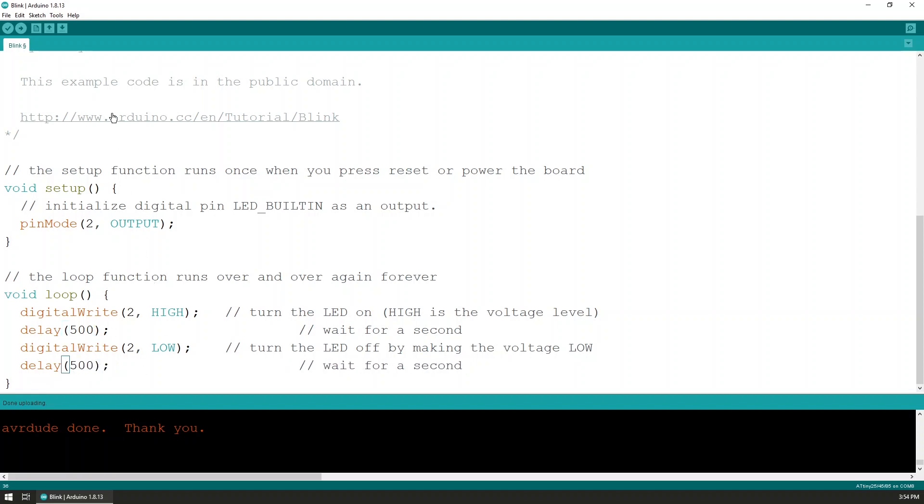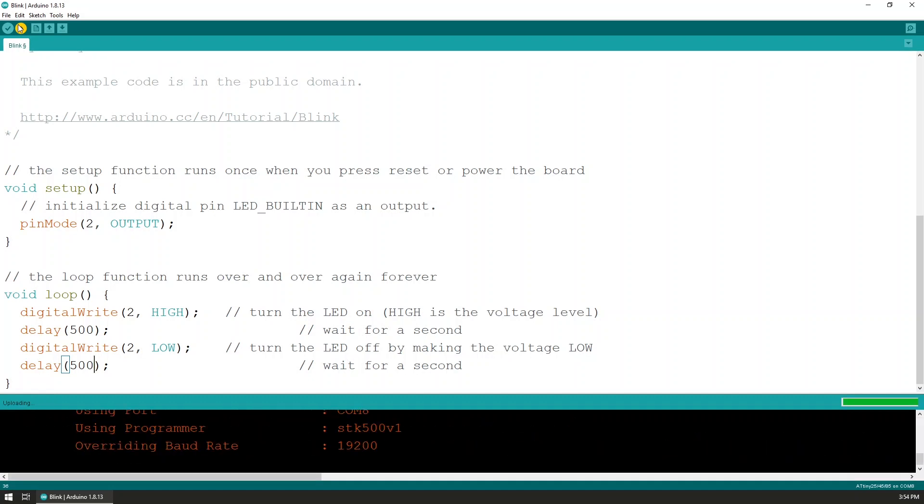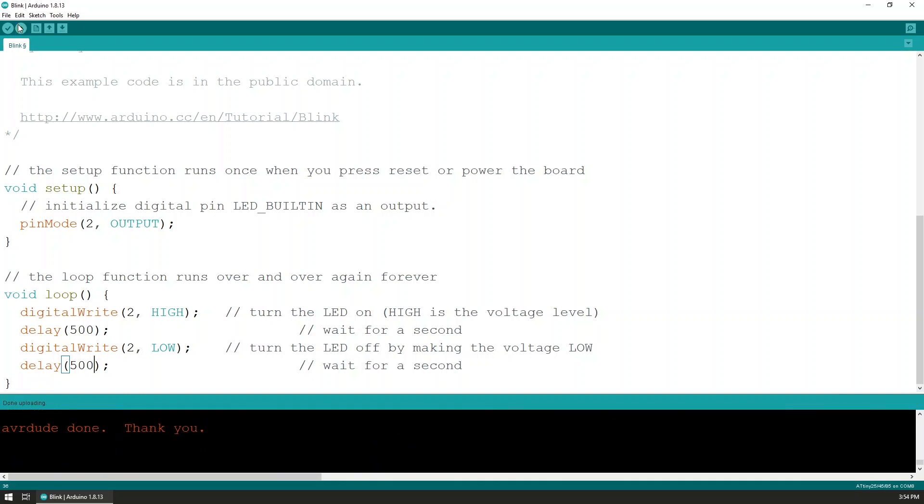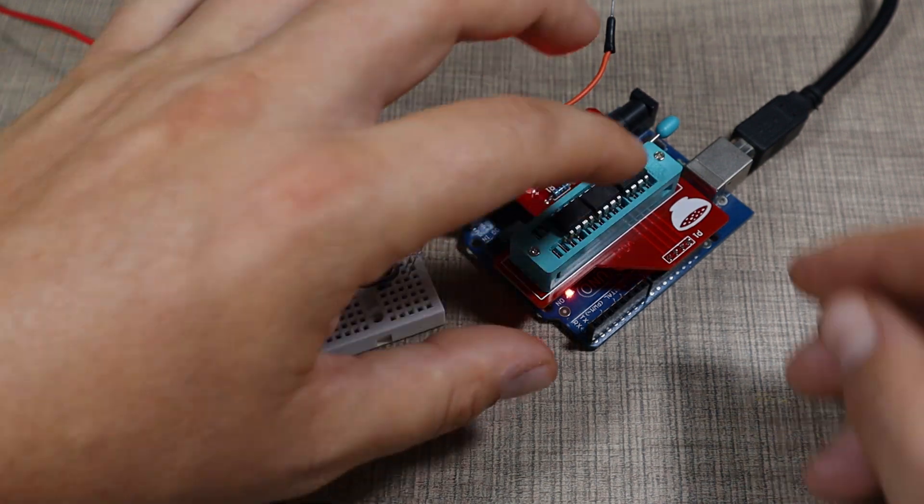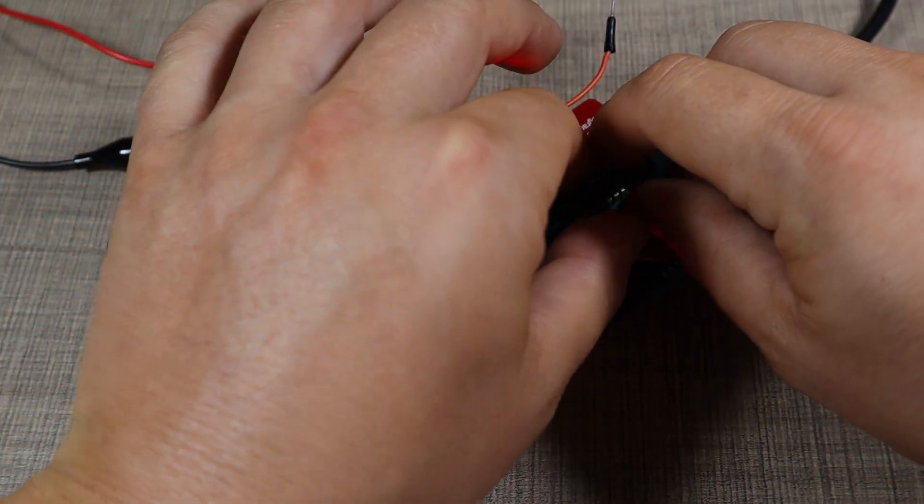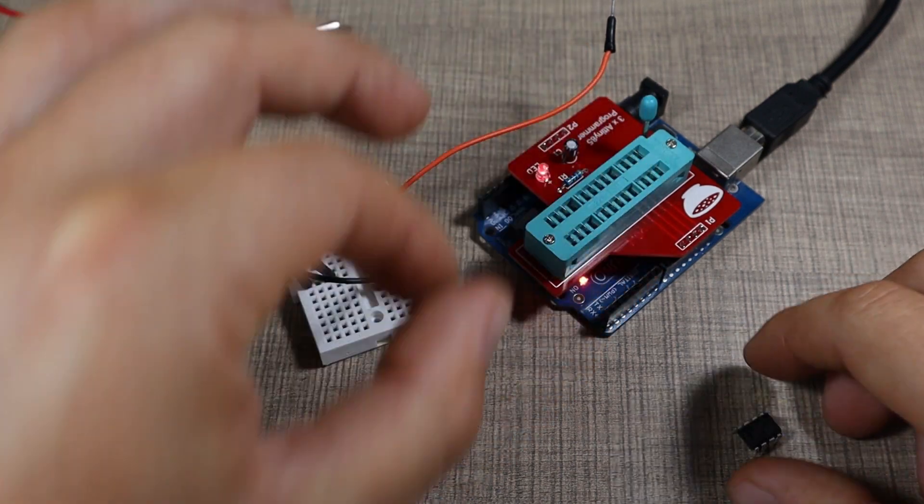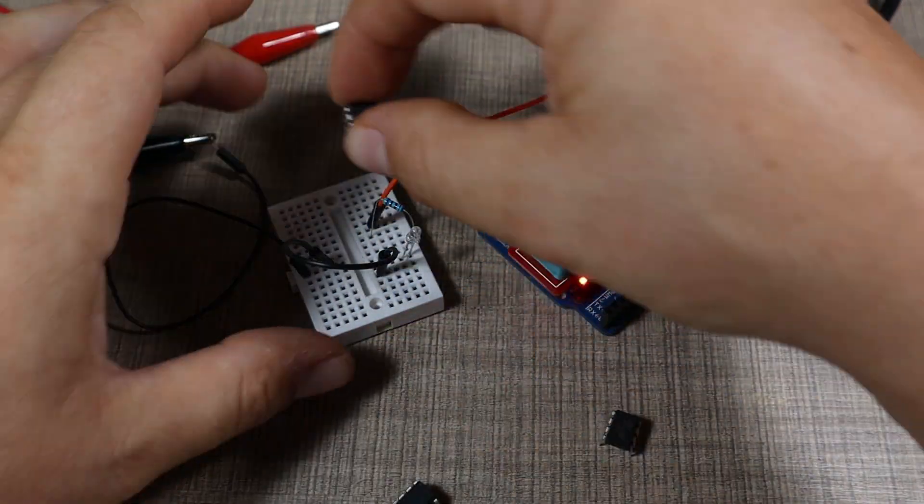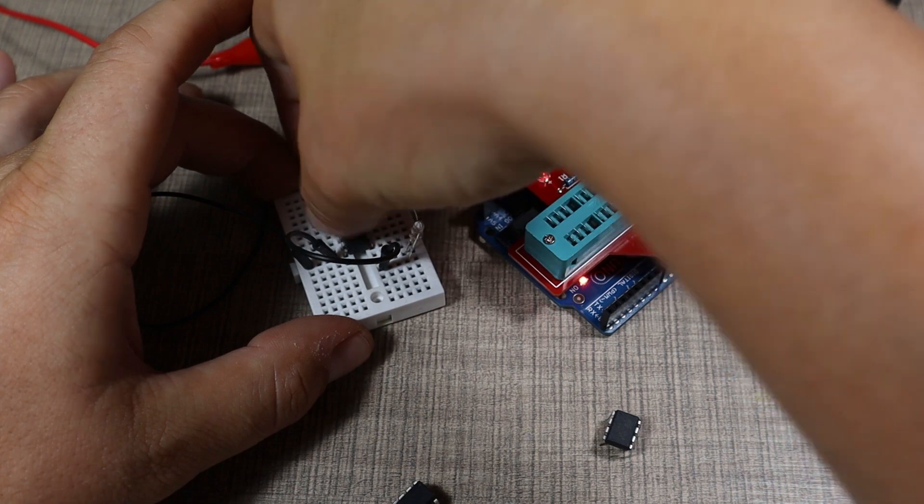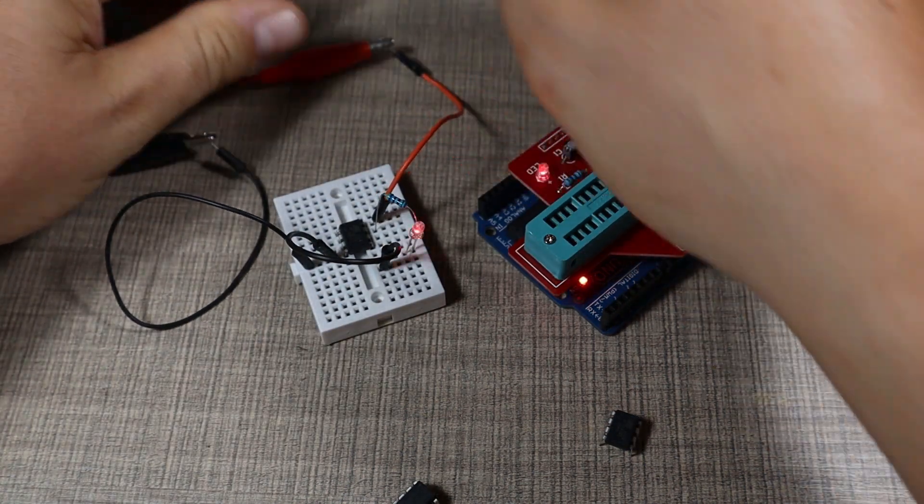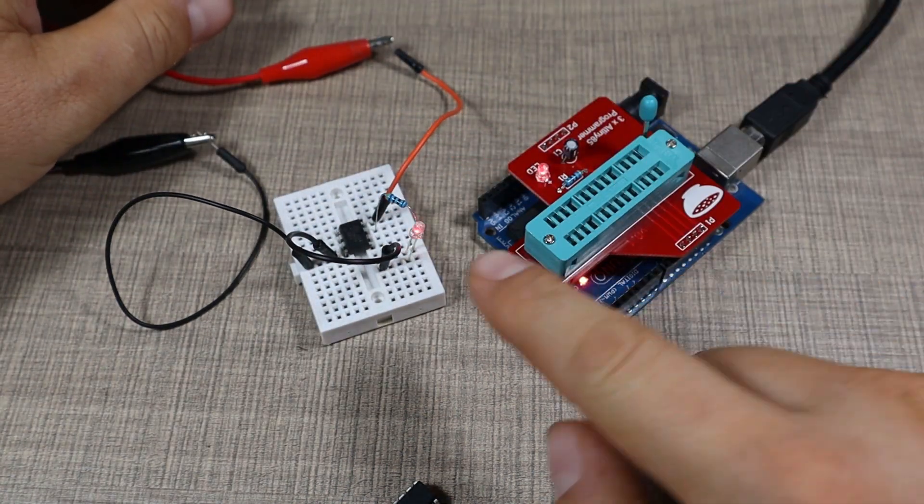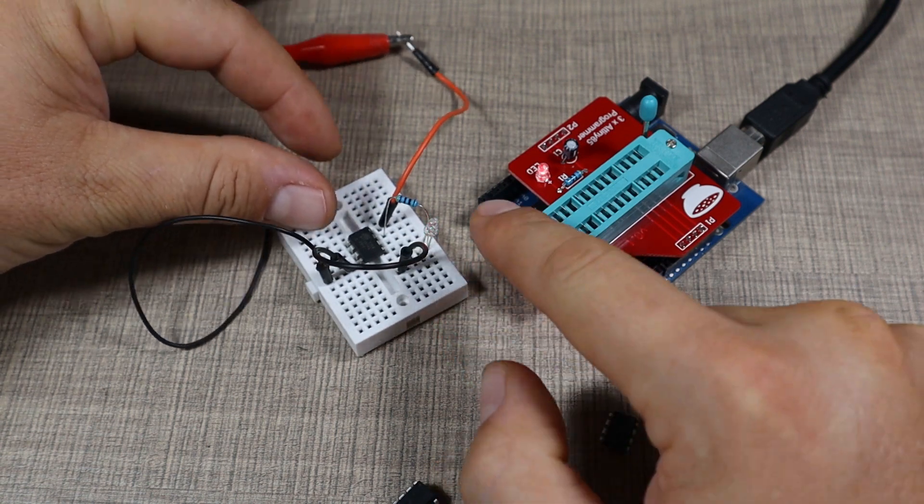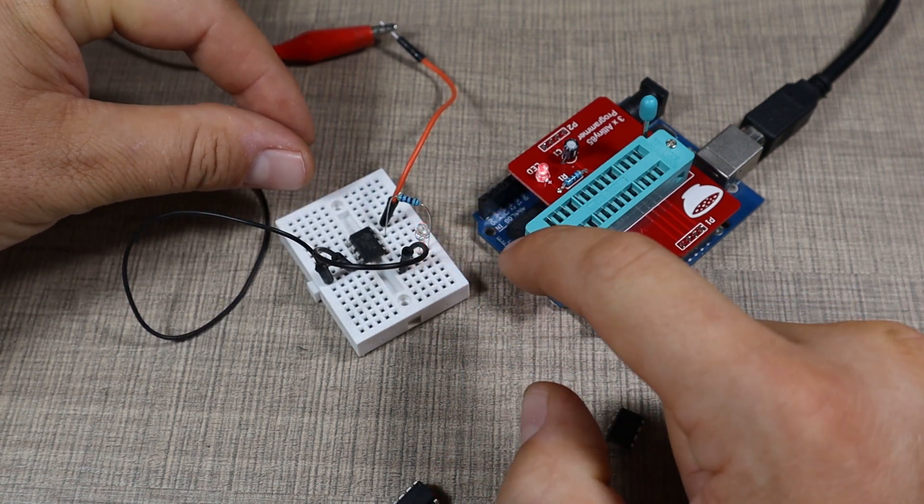So currently I'm gonna change the delay to be 500, and basically this should make them all work at 2 Hz. Let's upload the program now. It's compiling, erasing the chips, writing. Okay, everything seems to have worked as expected.